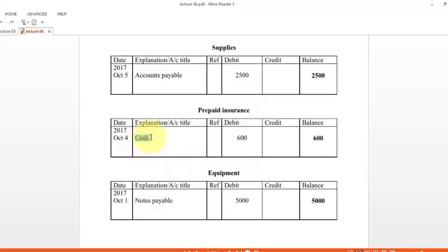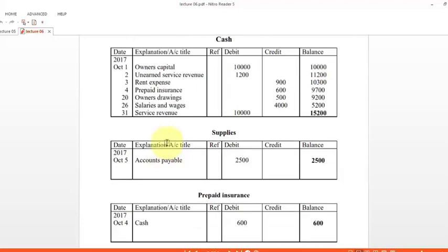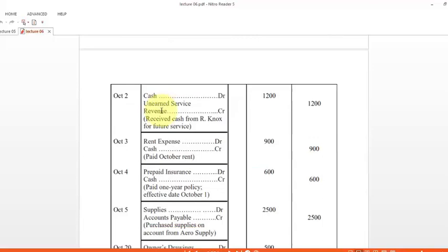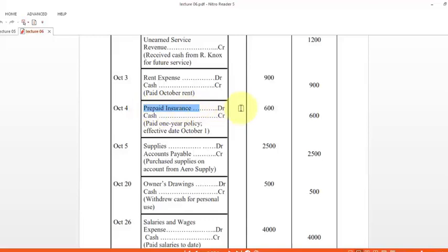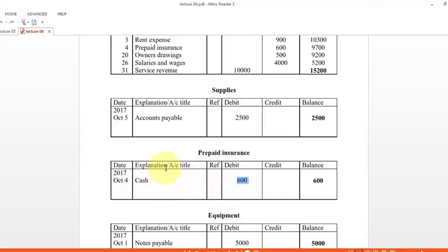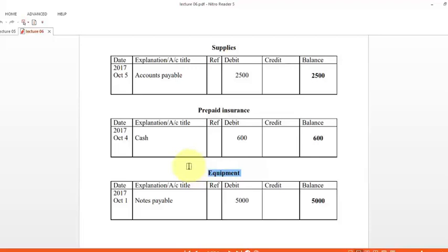Next we see the prepaid insurance ledger. Prepaid insurance appears in the journal on October 4 on the debit side. We write cash as the account title, the amount on the debit side. There are no other prepaid insurance transactions in the general journal, so this is the balance of prepaid insurance.